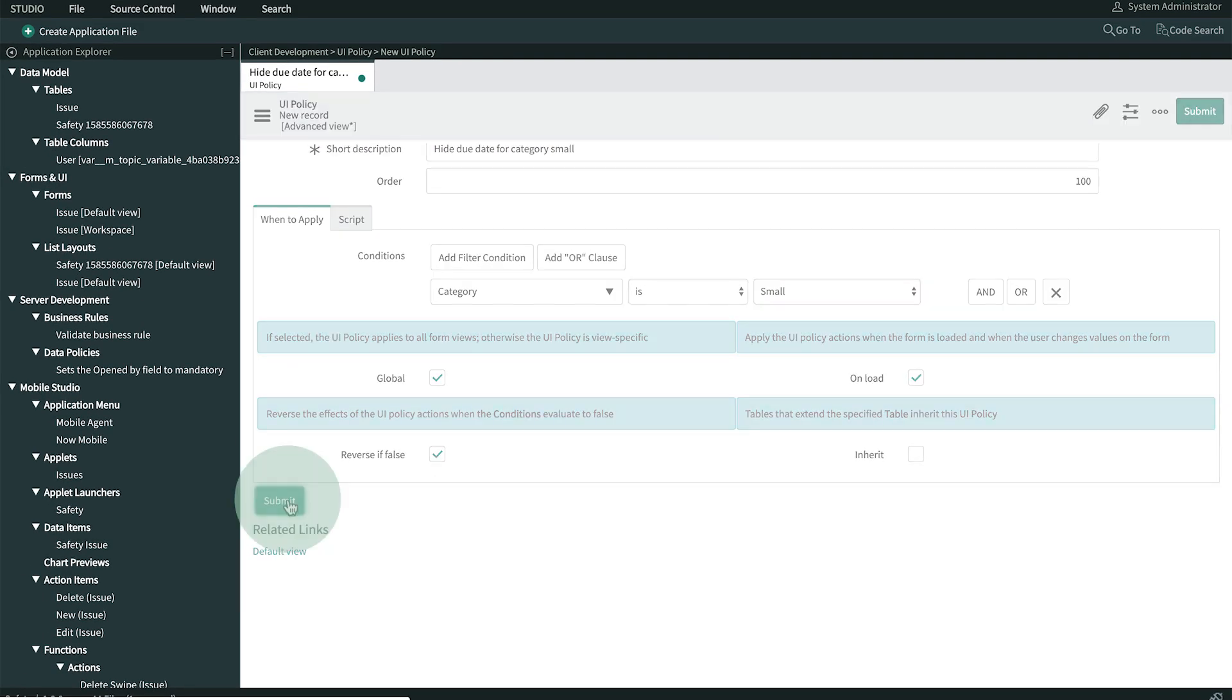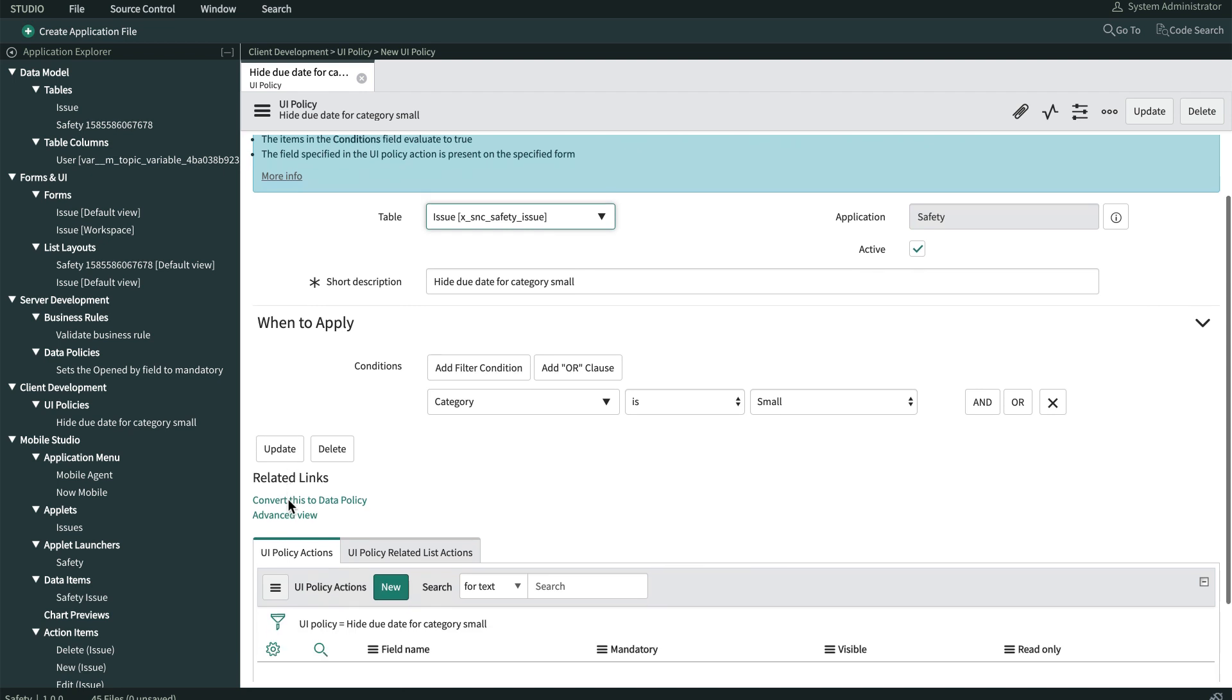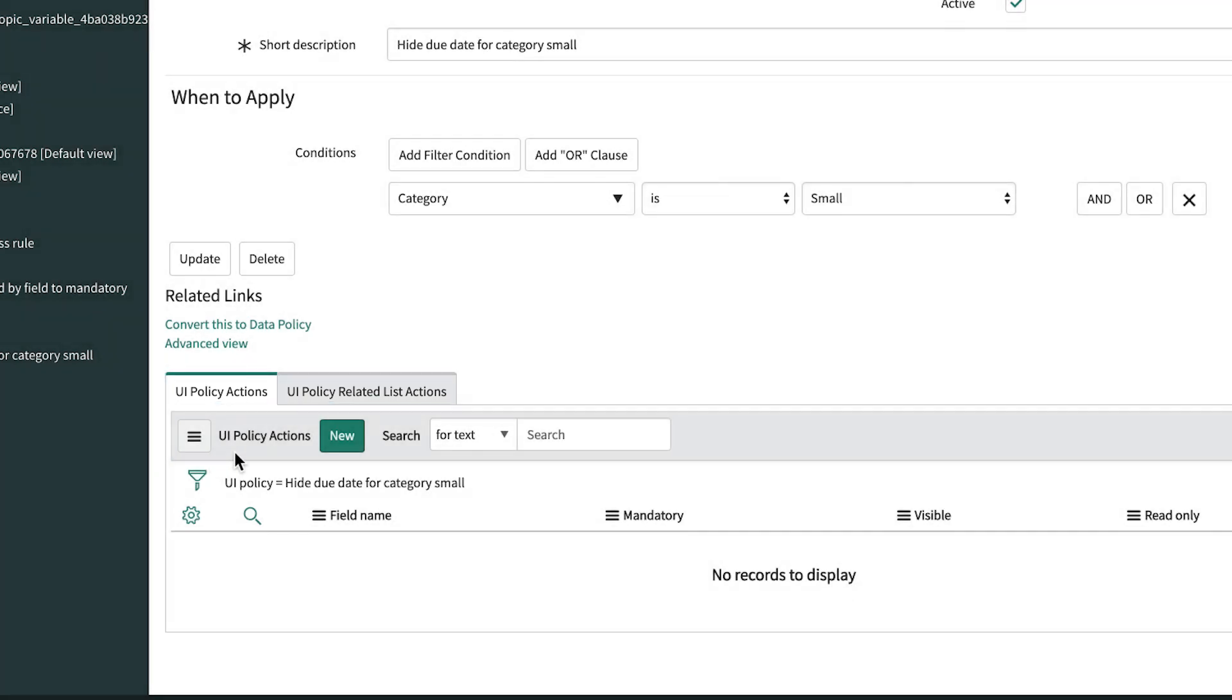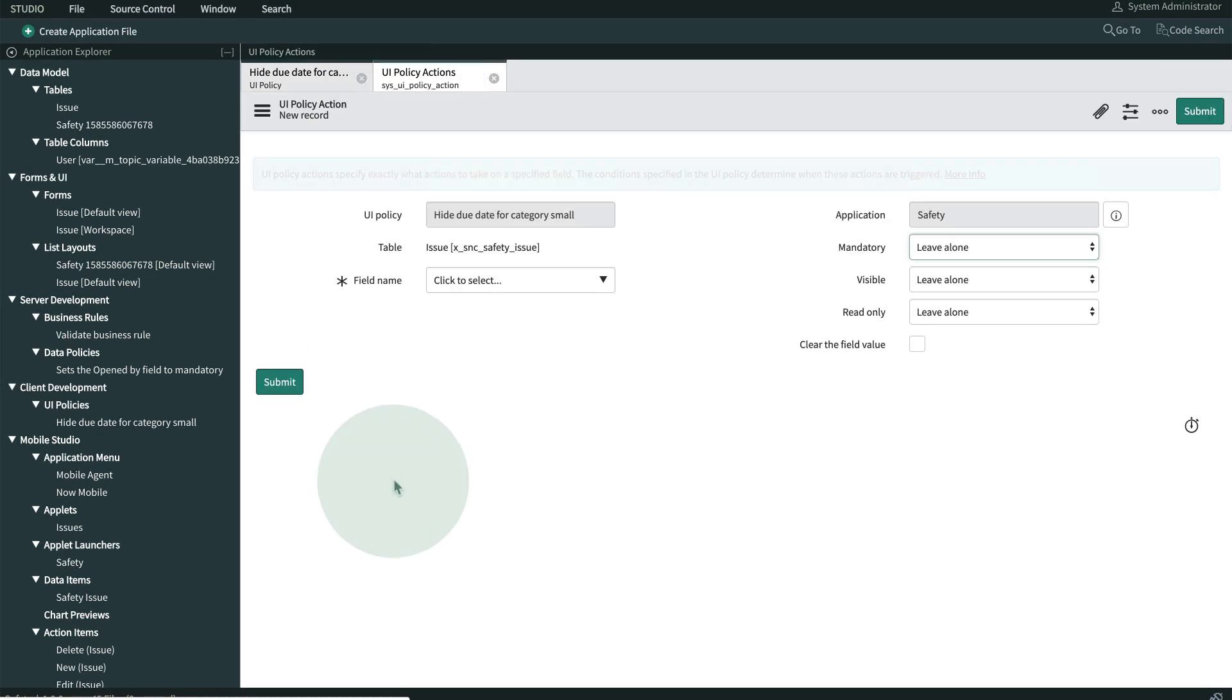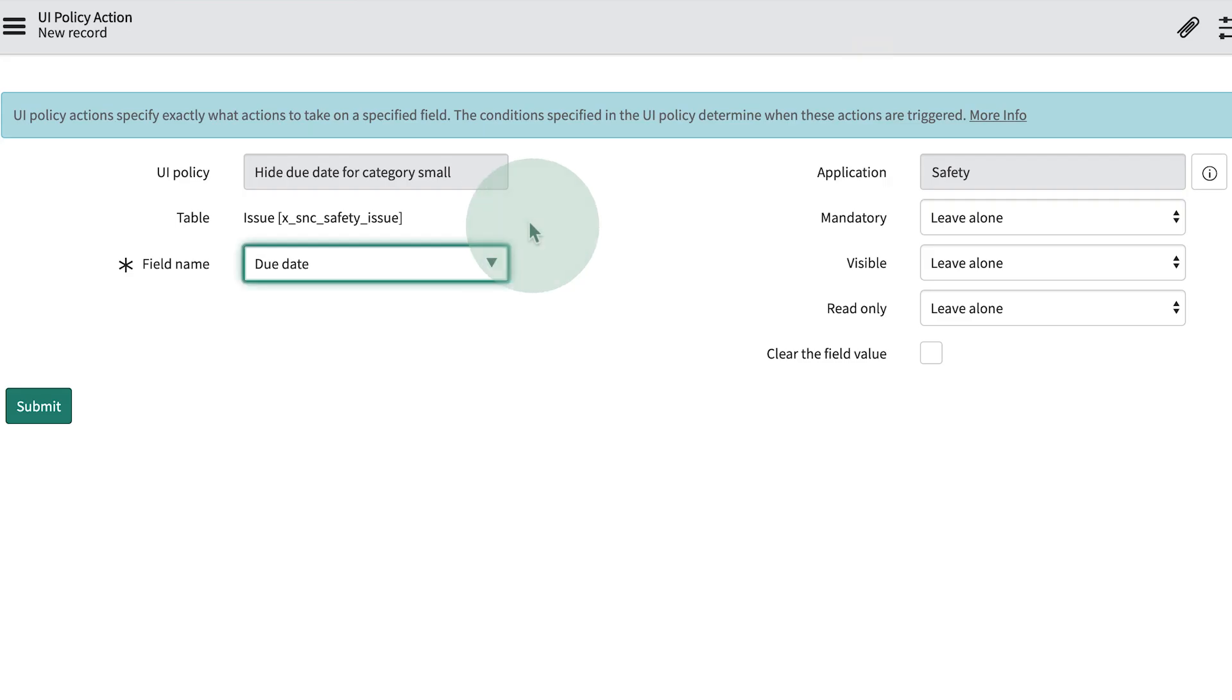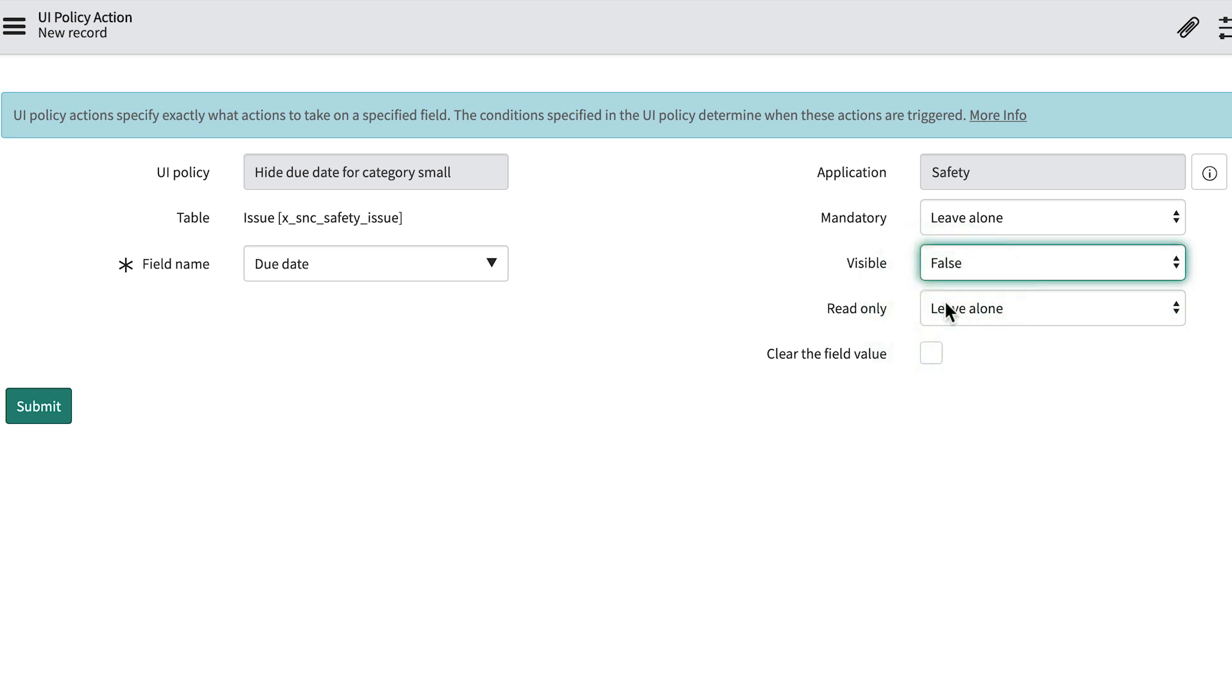And now we have two new related lists. This is where we define what we want to do when the condition above is true. We create a new UI policy action and select the Due Date field. We set the visible field to false, indicating that we don't want the due date displayed when the category is small.